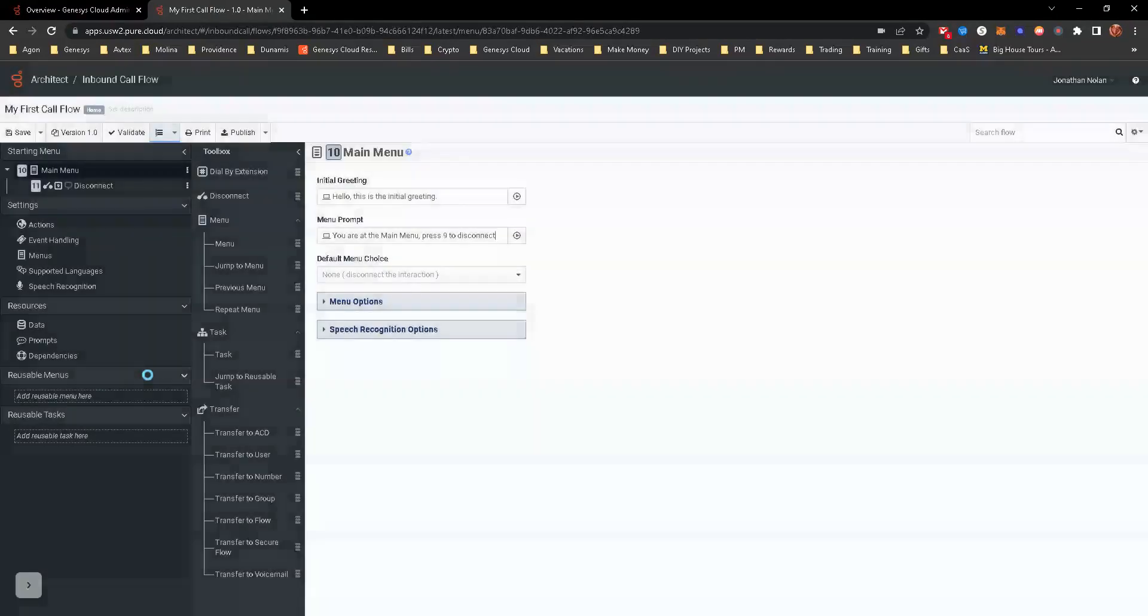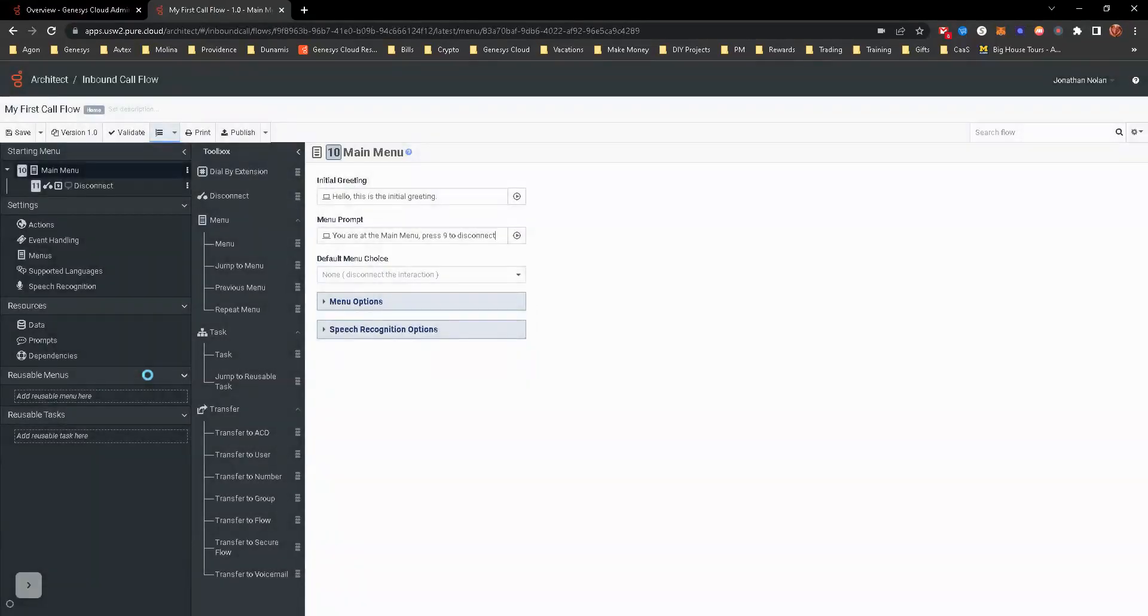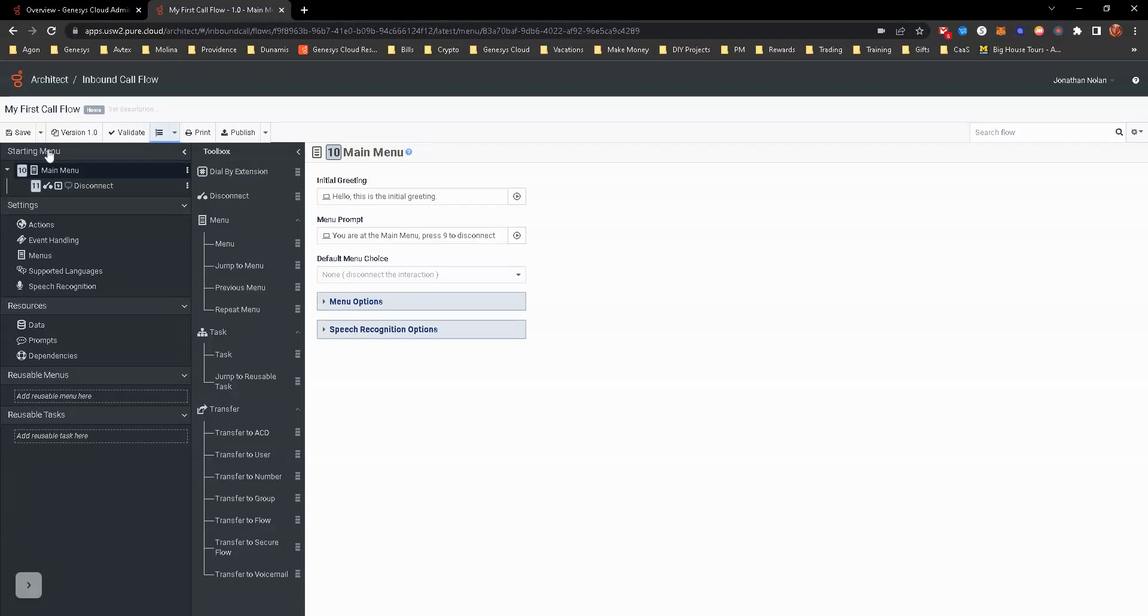So once you create that, it does open up a new window, and this is your architect workspace. The starting menu, or starting task at the very top, is the first thing that a caller is going to hear when they first come in.